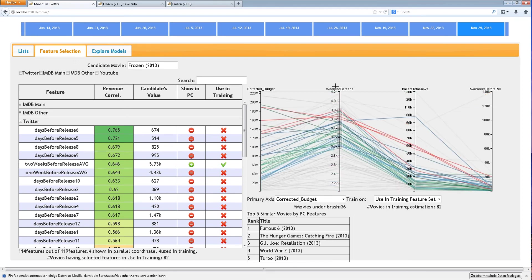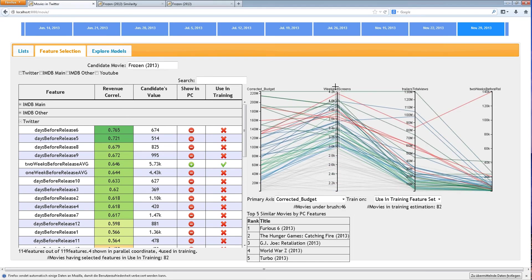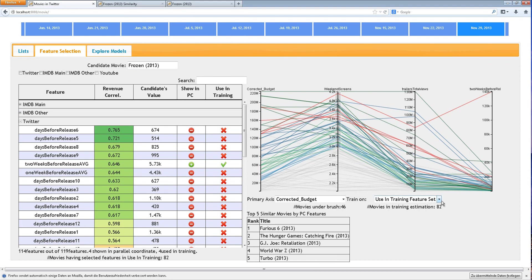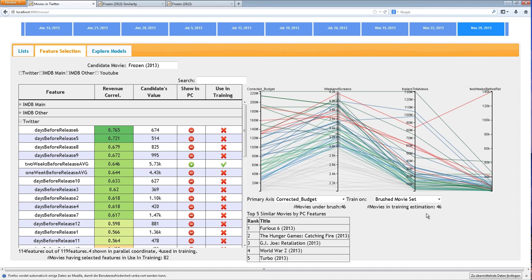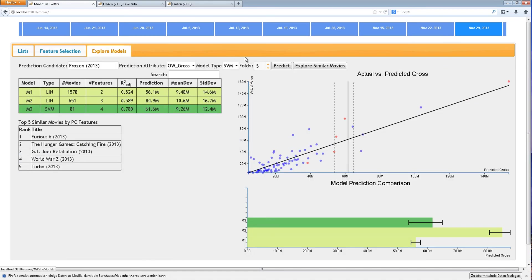They filter the movie based on number of weekend screens over 3,000 screens and choose to use this selected set of movies in the training data set. Now there are 46 data points in the training set and they run a support vector machine model.